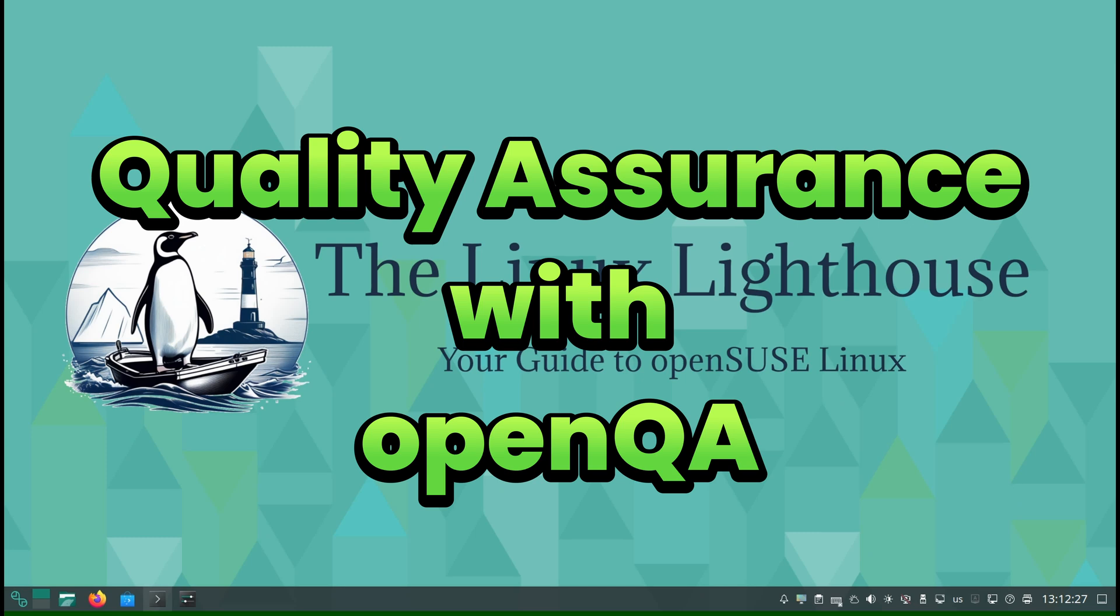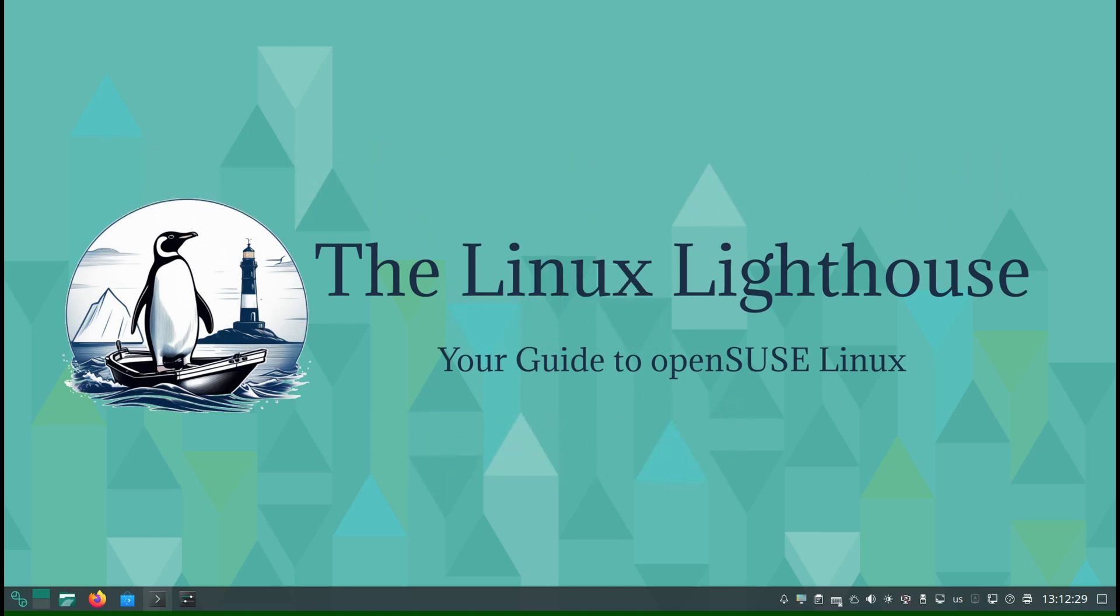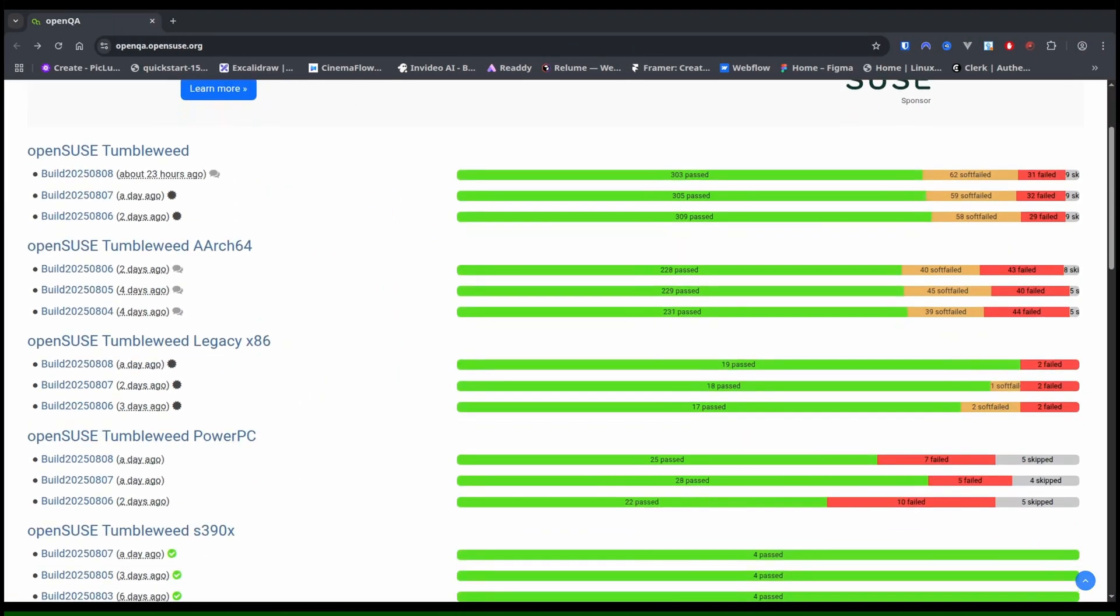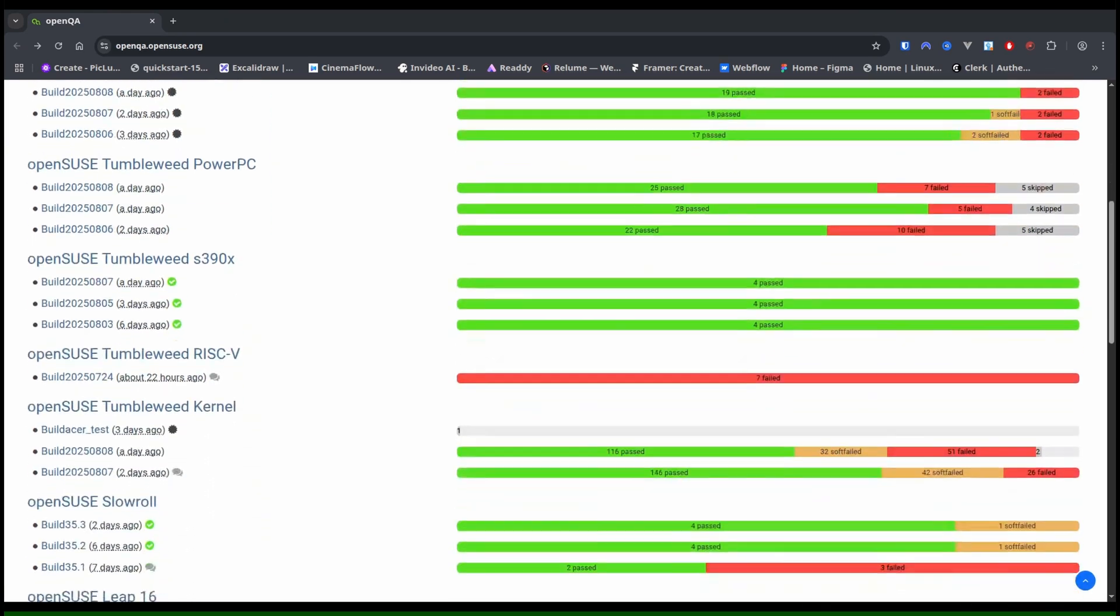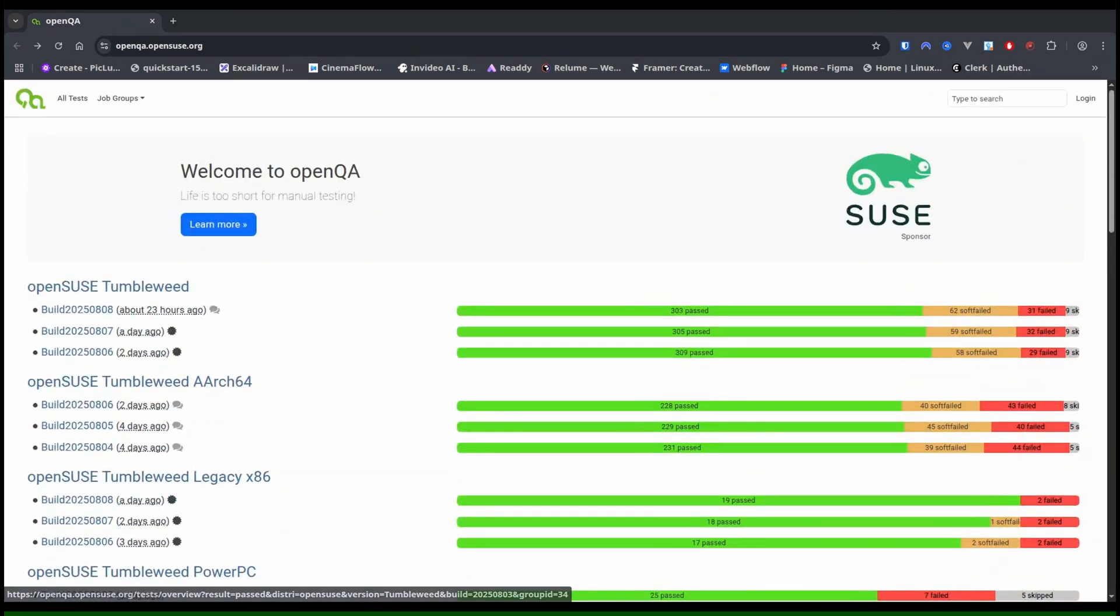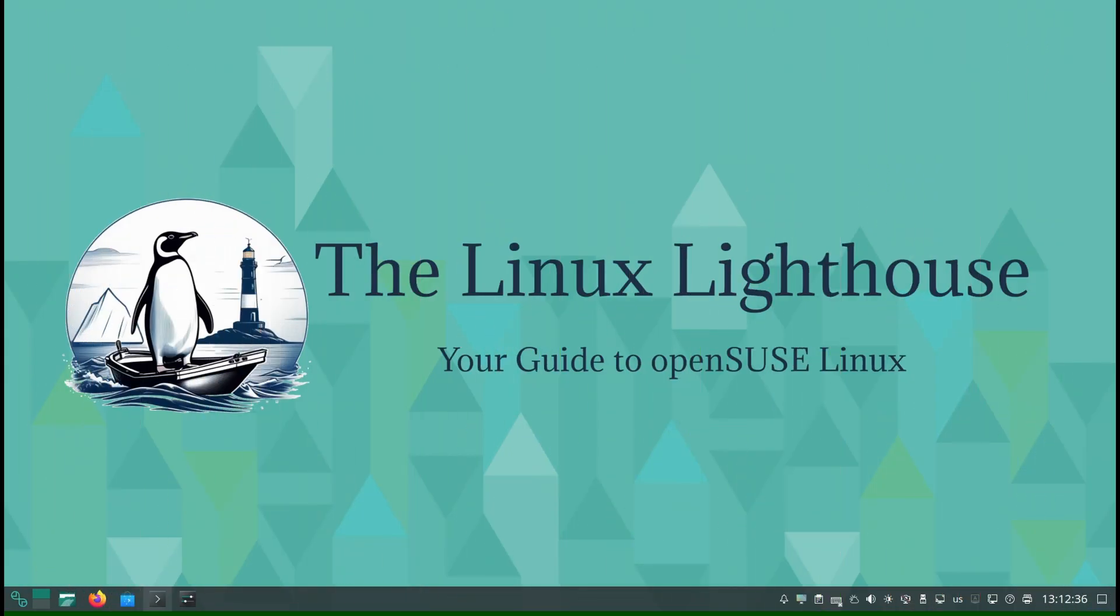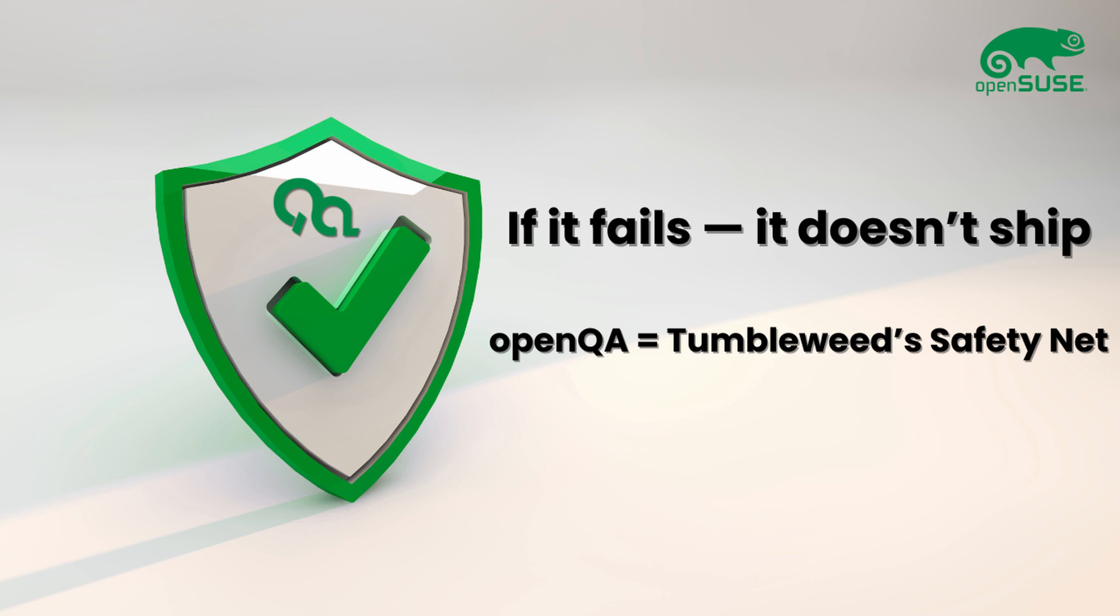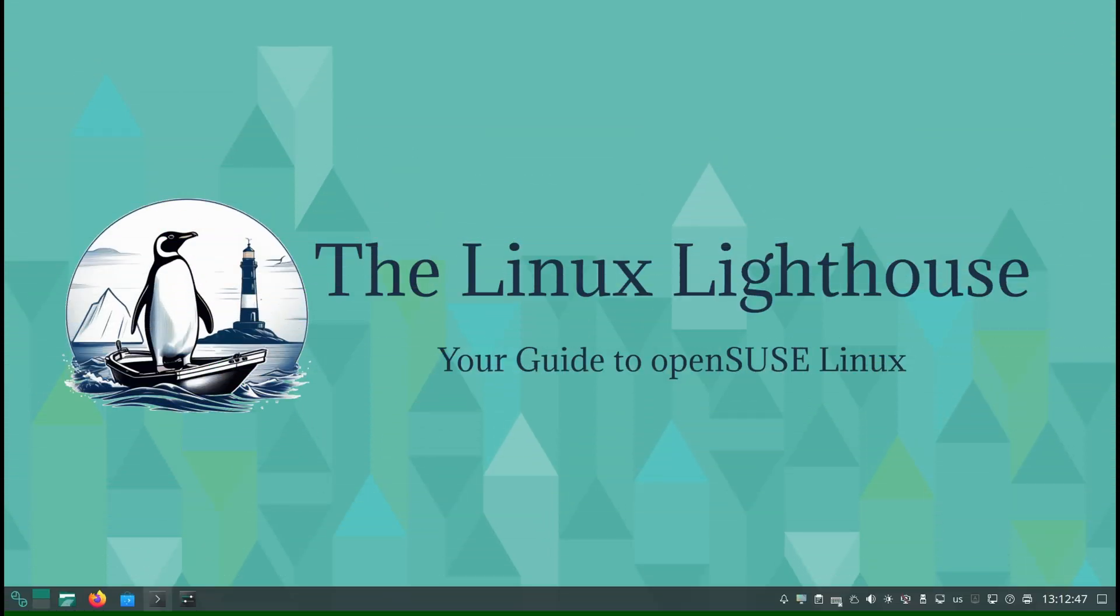Quality Assurance with OpenQA. Tumbleweed's stability is not luck, it is tested. Every update is run through OpenQA, an automated system that boots, installs, and tests the distro in different scenarios. If something fails, it doesn't ship. Few rolling distros in the world have this kind of safety net.